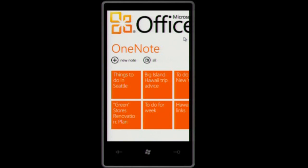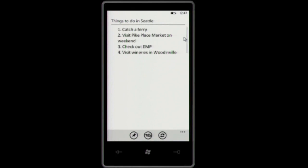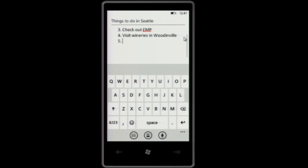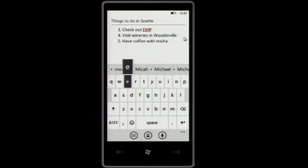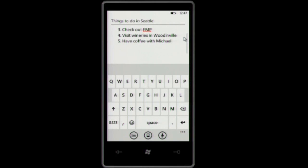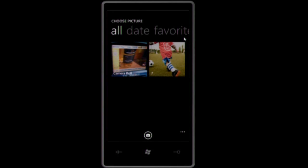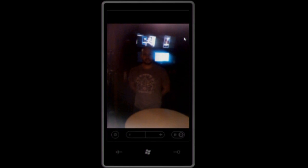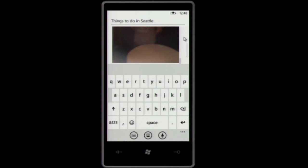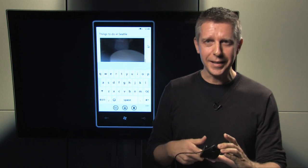Here I've got a note that I took about things to do while I'm in Seattle — catch a ferry, visit Pike Place Market, etc. Another thing I'd like to do is, while I'm here at Channel 9, have coffee with Michael, the cameraman. And in order to remember what Michael looks like, let me just take a picture of him. So now this picture gets embedded with my note, giving more meaning to the entry about having coffee with Michael.